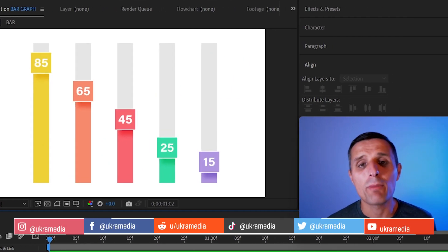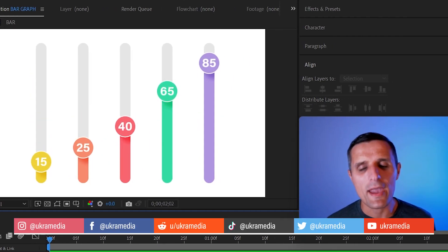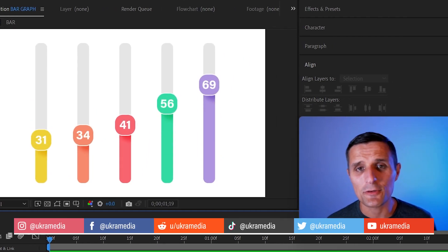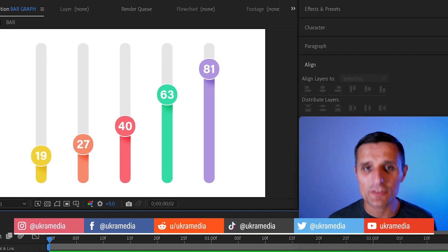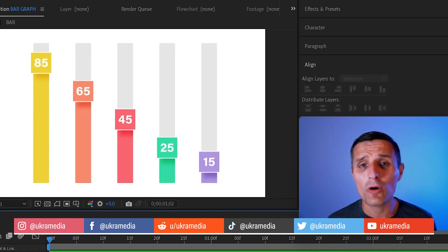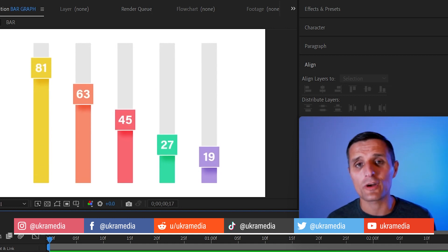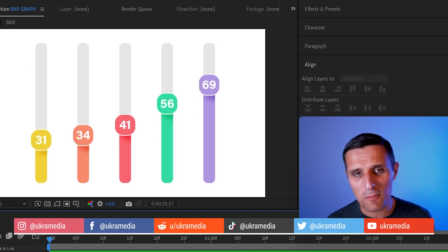Today I'm giving away a bar graph maker and the download link is located in the description of this video or in the comments below depending on where you're watching this video.